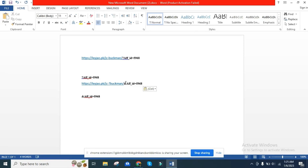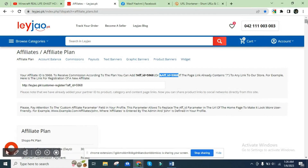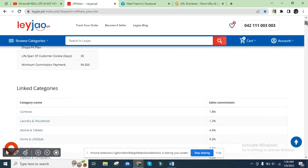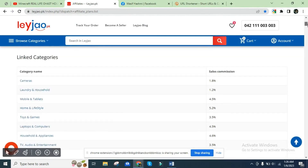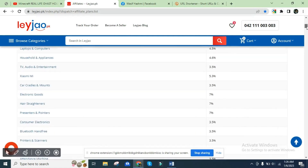If the link already has a question mark, you copy this link and post it with your affiliate ID appended. This applies to any link that already contains a question mark in the URL.